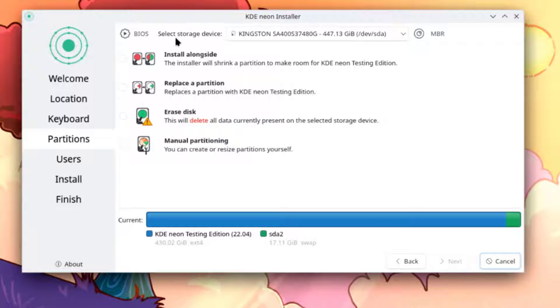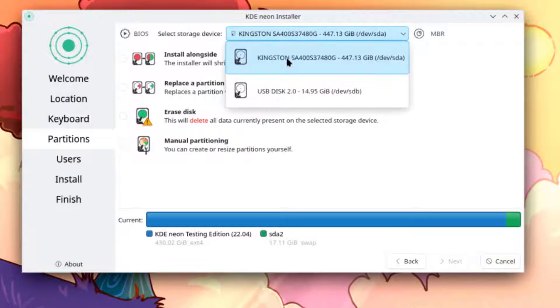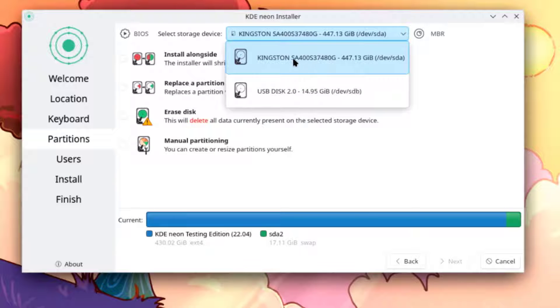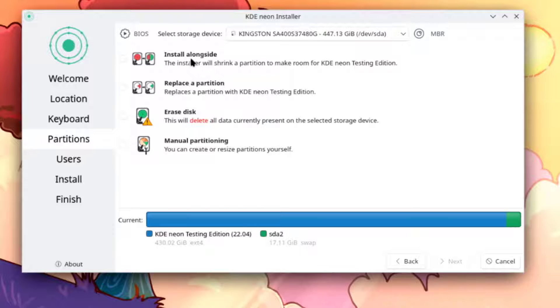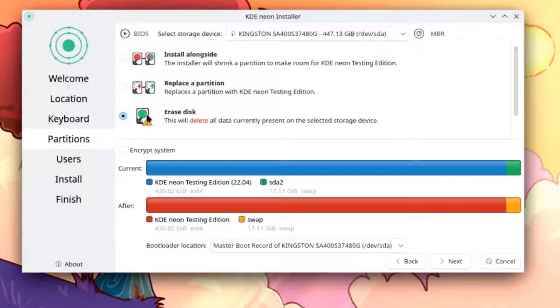Here you have to select your storage device. I only have one hard drive in the computer. These are some of the options. If you have another operating system, you're going to see install alongside. There's also replace the partition, erase this, and manual partitioning. I'm going to erase the entire disk.